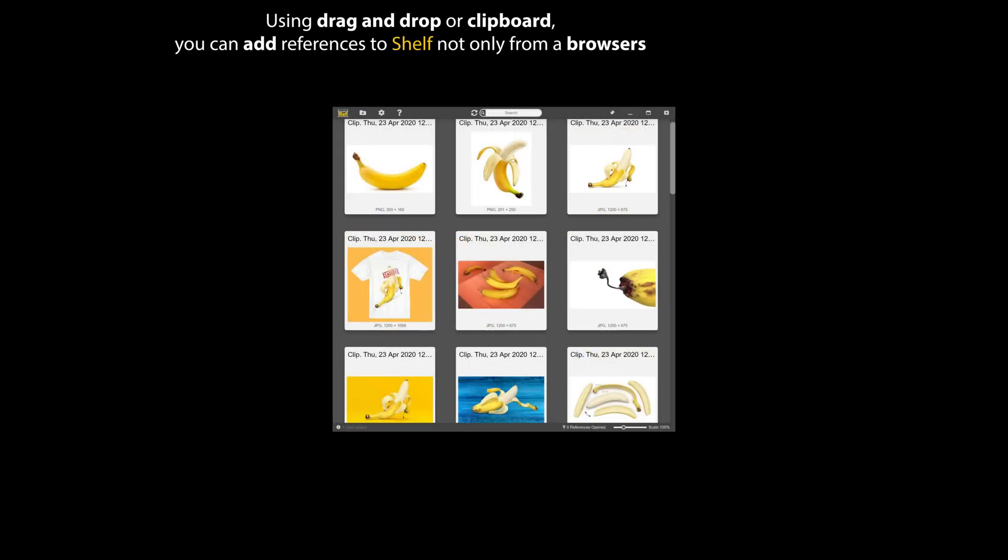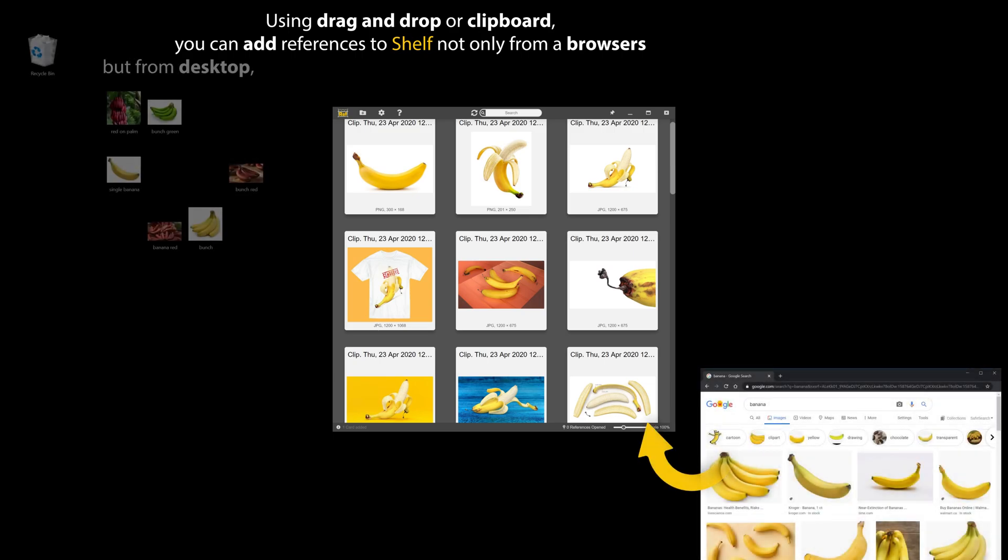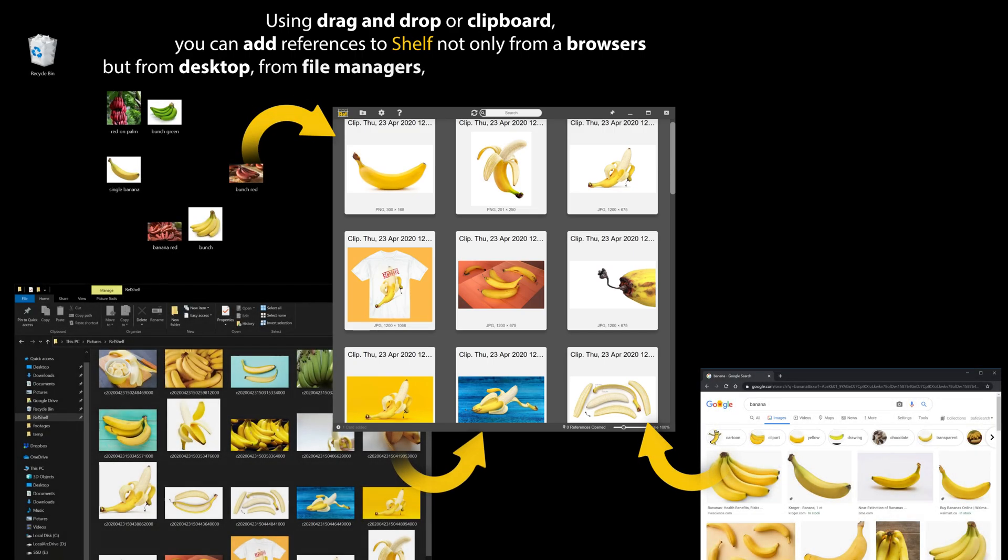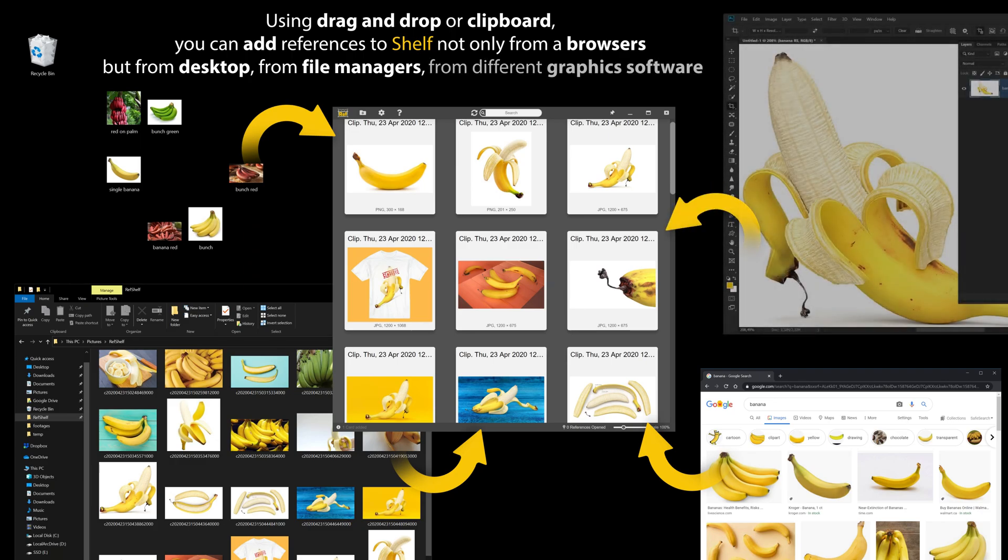Using drag and drop or clipboard, you can add references to Shelf not only from browsers, but from desktop, from file managers, or from different graphics software.